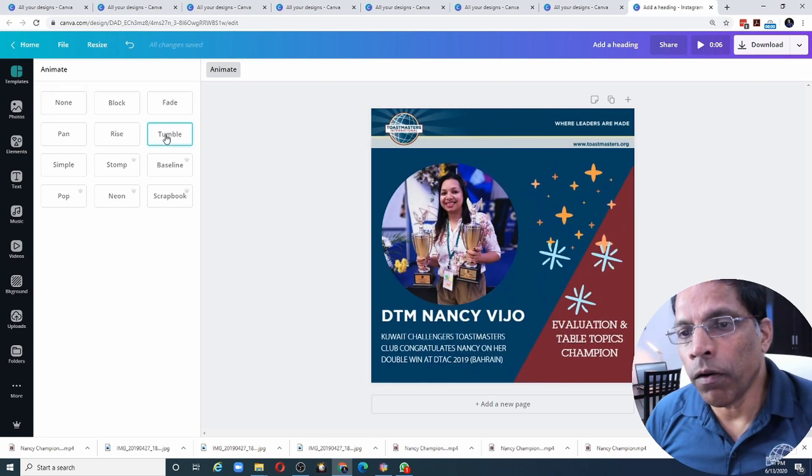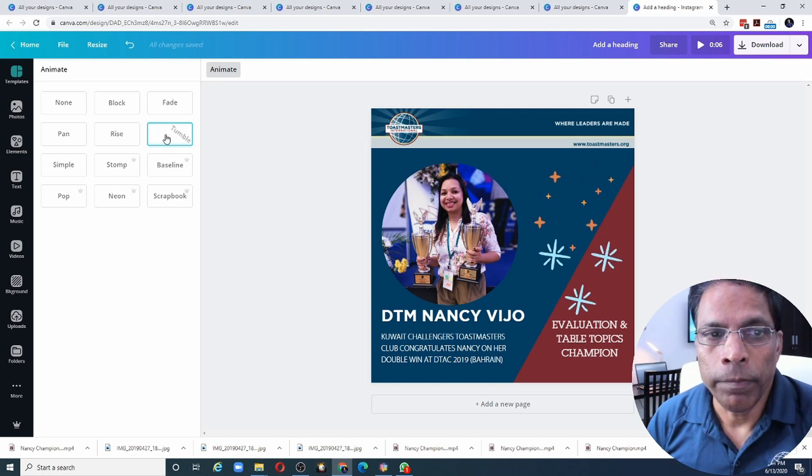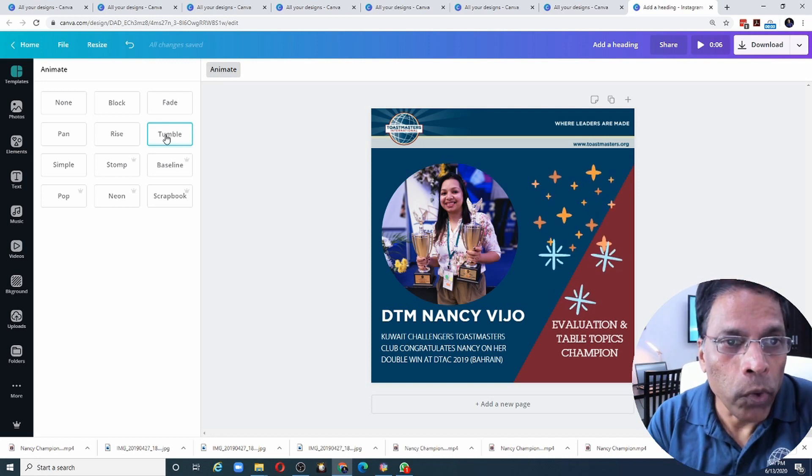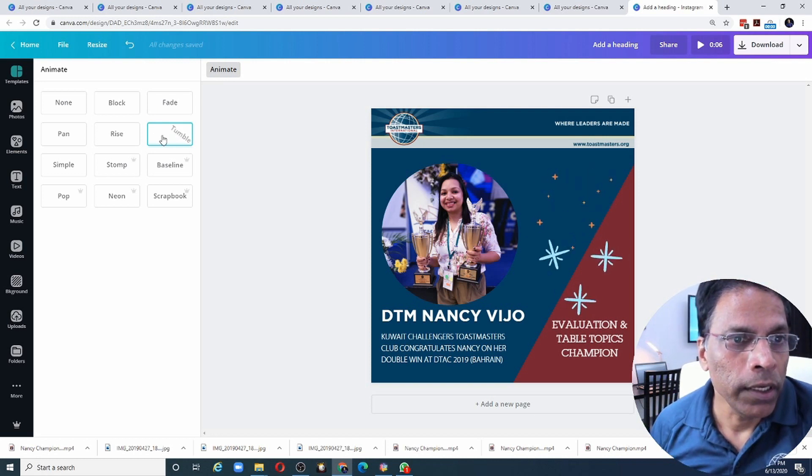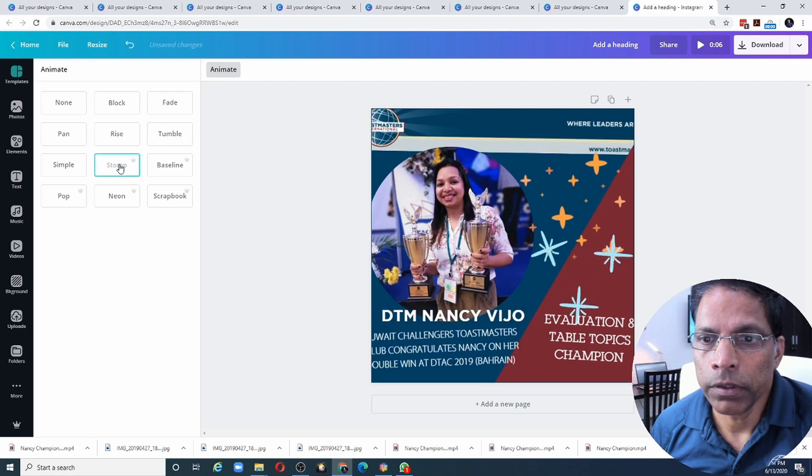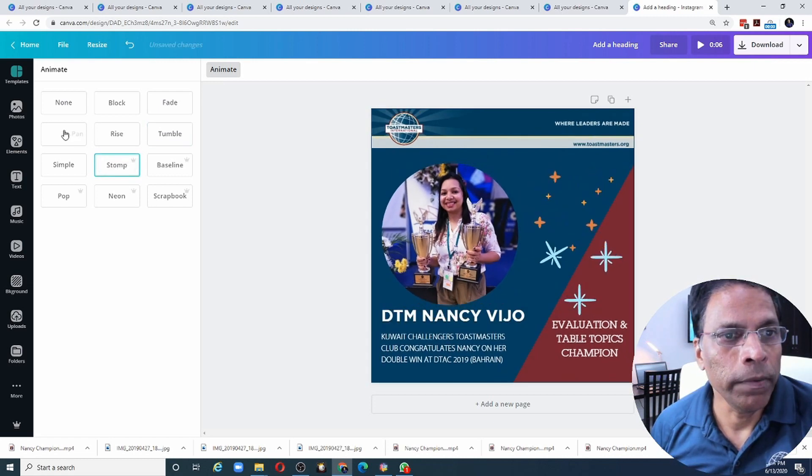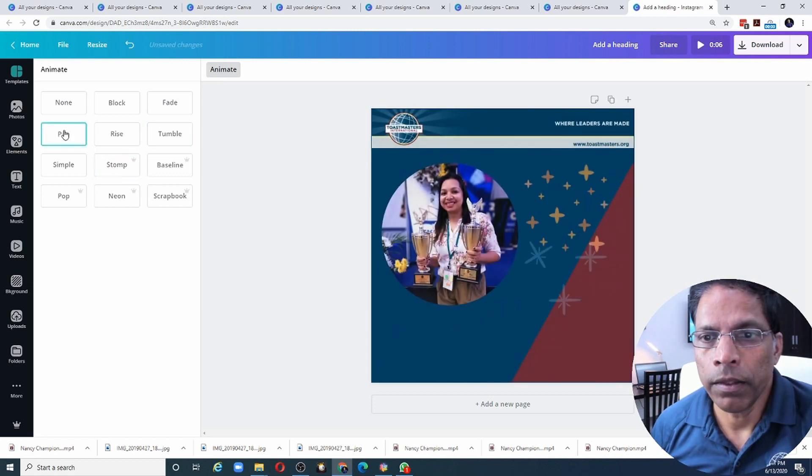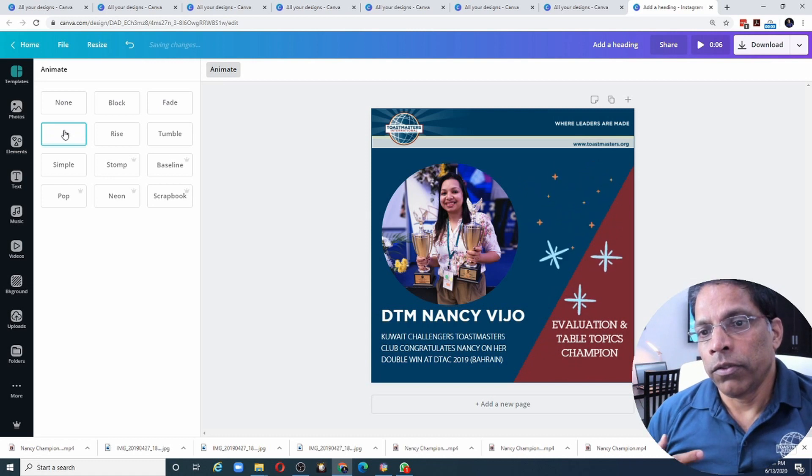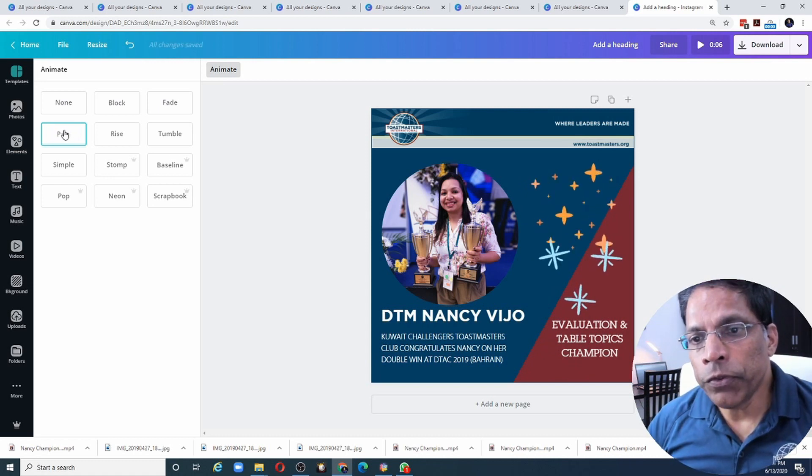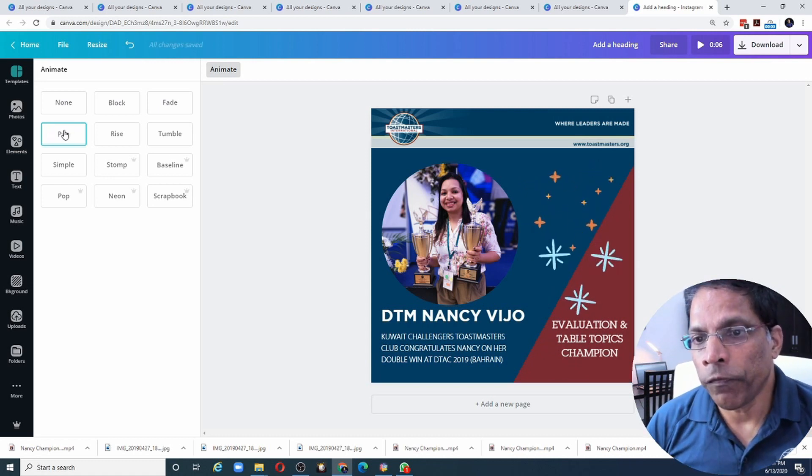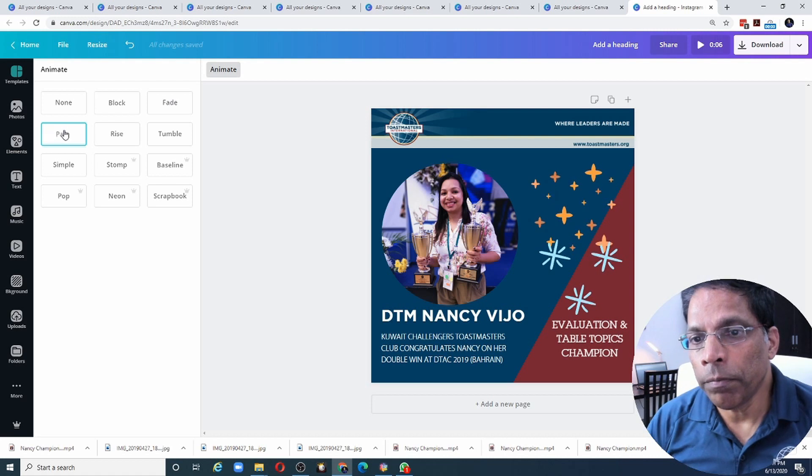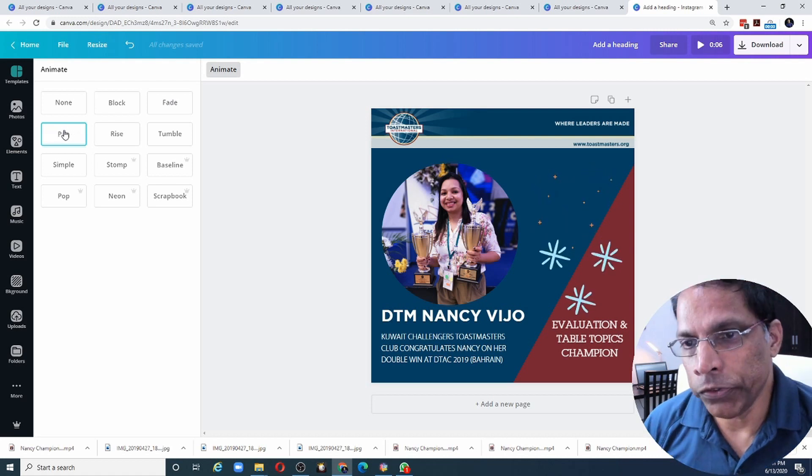As you can see, all the elements will move based on what animation you have chosen. Let's try Stomp. Or Pen. So the animate option gives you additional ways of animating objects within your page.